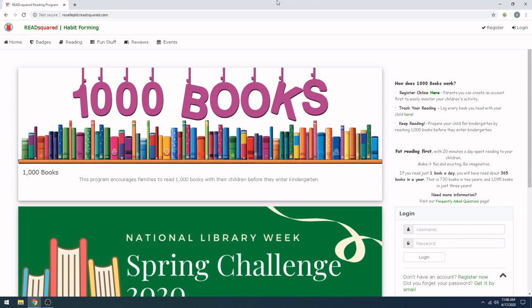The way that you sign up for 1,000 books is that you go to the main ReadSquared website, and then you create an account so that you can track your reading from home.